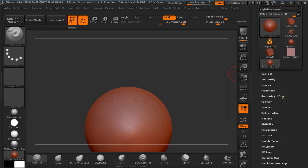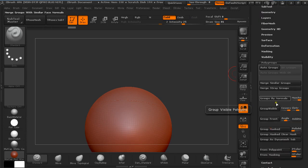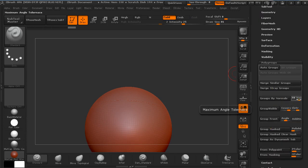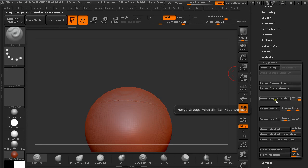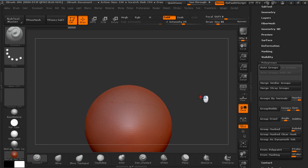This can be fixed by going to polygroups and making sure you have maximum angle tolerance set to 90 and group binormals.